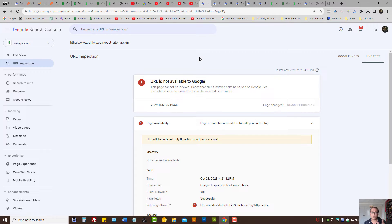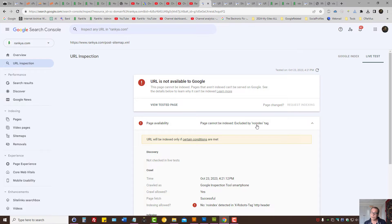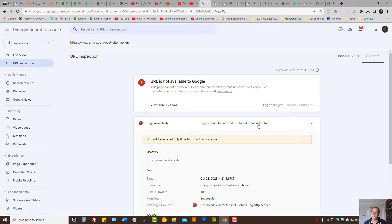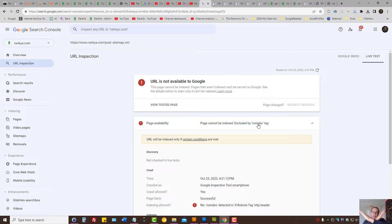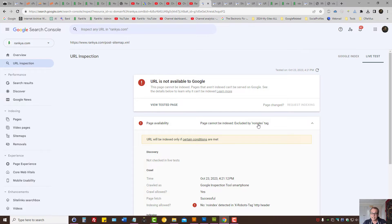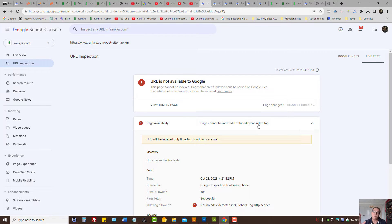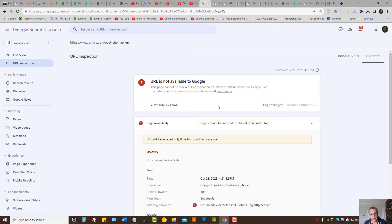The URL is not available to Google because Google is seeing no index. Basically, the website is saying for those URLs: no index, Google, you cannot place those URLs in your index. As long as Google sees that on the website pages, those URLs will never be in Google's index.